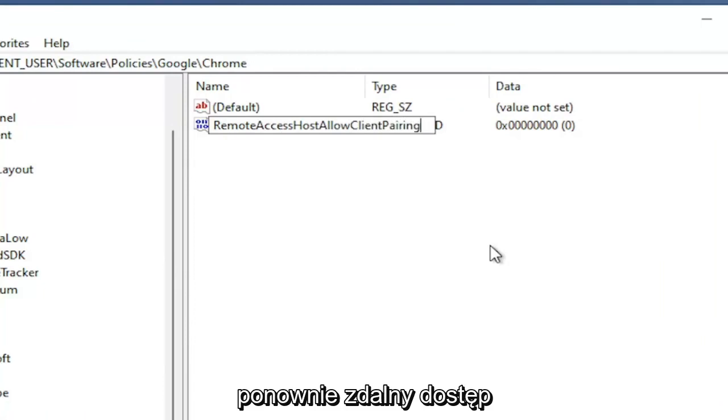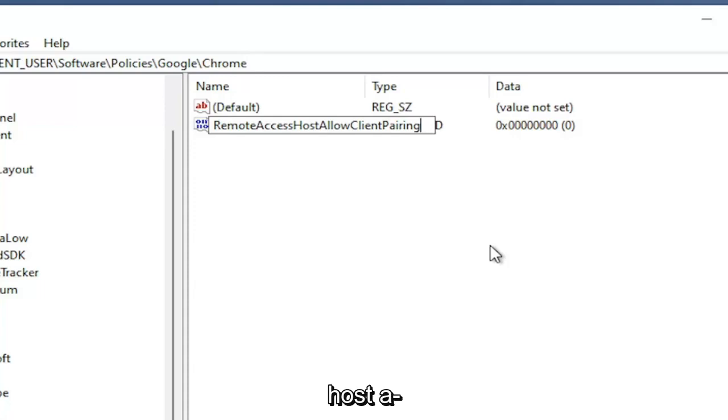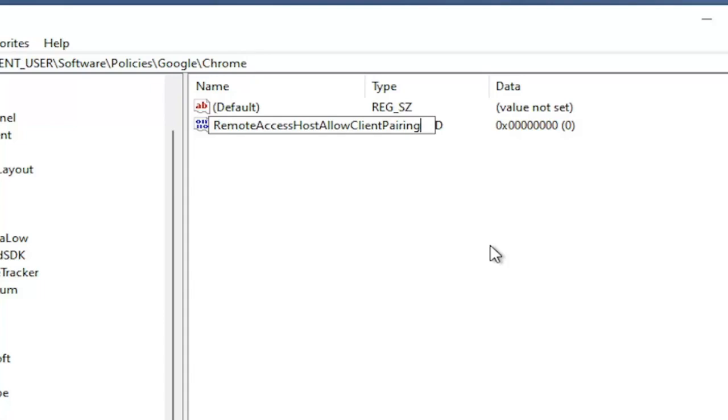Again, Remote Access with two C's and two S's: A-C-C-E-S-S, Host H-O-S-T, Allow A-L-L-O-W, Client C-L-I-E-N-T, Pairing P-A-I-R-I-N-G.